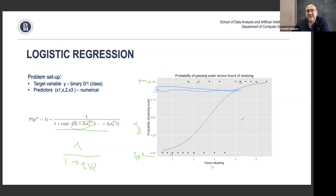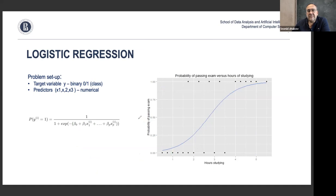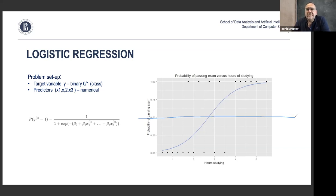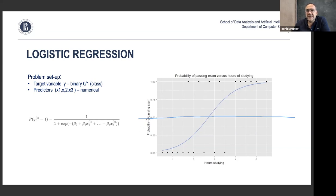We can return the probability directly — for example, 'if you study four hours, there is 0.8 probability to pass.' Or instead, we can apply thresholding: everything above 50% probability we consider a pass, and anything below 50% we consider a fail. For any data point we then return a binary answer.